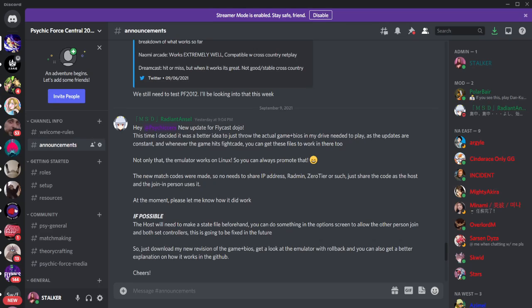Hey guys, it is Stalker, and I wanted to do this at least once a week until we have a functioning rollback with Psychic Force 2012.